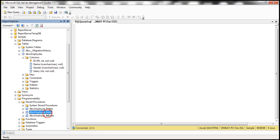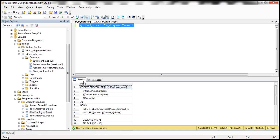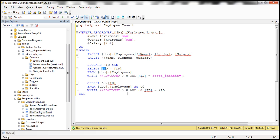Let's look at the text of the Employee_Insert stored procedure using SP_HelpText and execute it. The Employee_Insert procedure takes Name, Gender, and Salary as parameters and performs a simple INSERT query. Additionally, after inserting, the auto-generated identity value is retrieved using the SCOPE_IDENTITY() function, stored in a variable, and returned as the ID value. The insert stored procedure also returns the auto-generated identity column value.